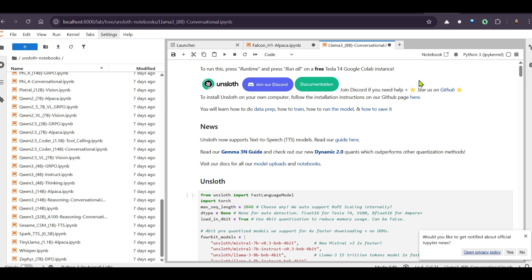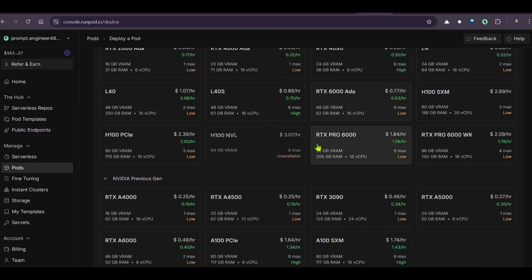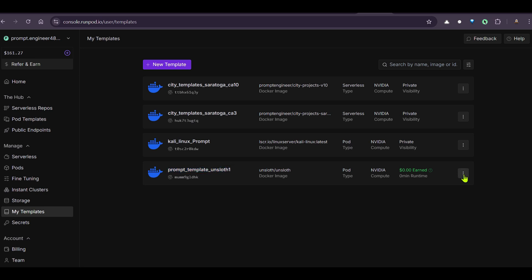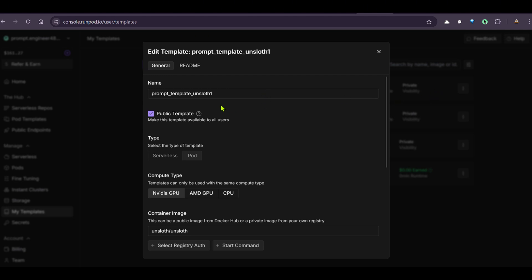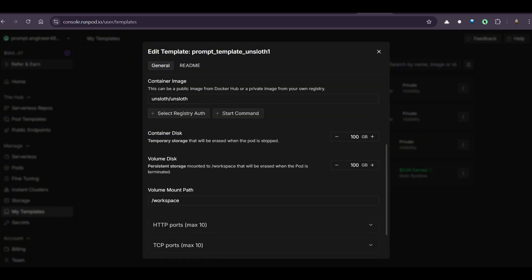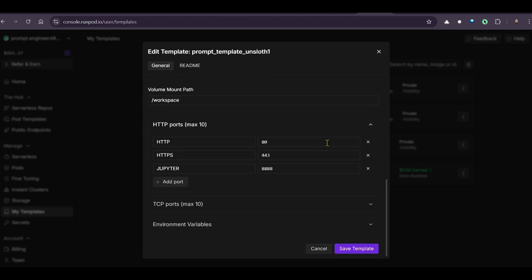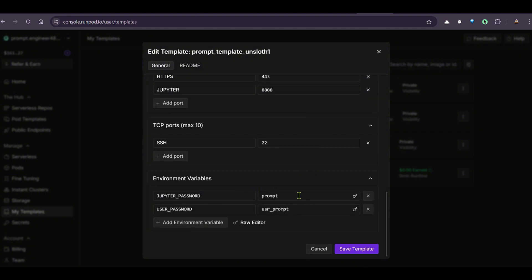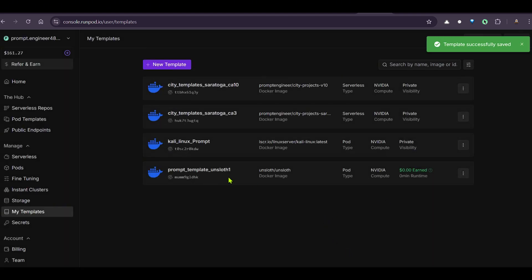Now let's check out RunPod. In my templates, I've created a template you can use as well — search for 'prompt_template_unsloth1'. I created a new public template, set the image to 'unsloth/unsloth', increased disk to 100 GB, set HTTP ports 80 and 443, Jupyter port 8888, TCP SSH port 22, and environment variables for Jupyter password and user password.